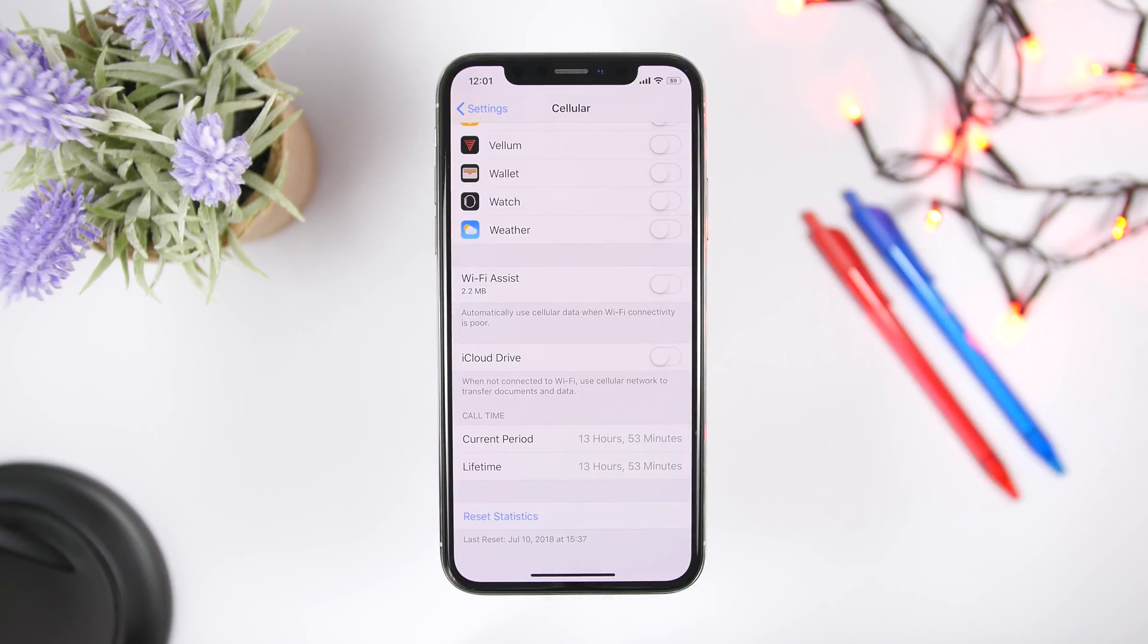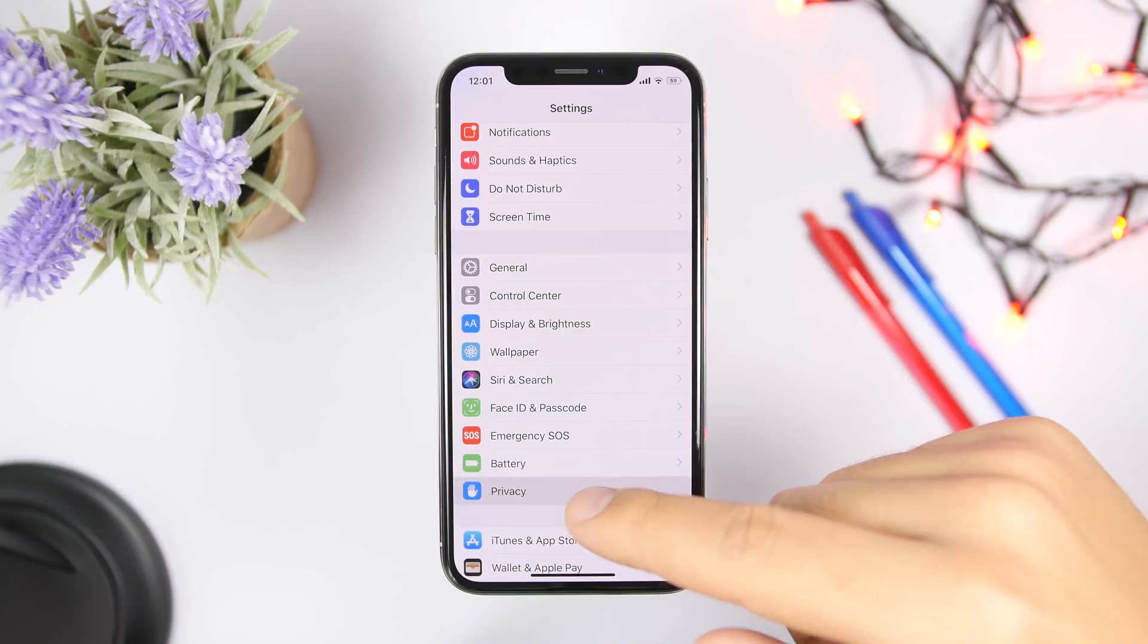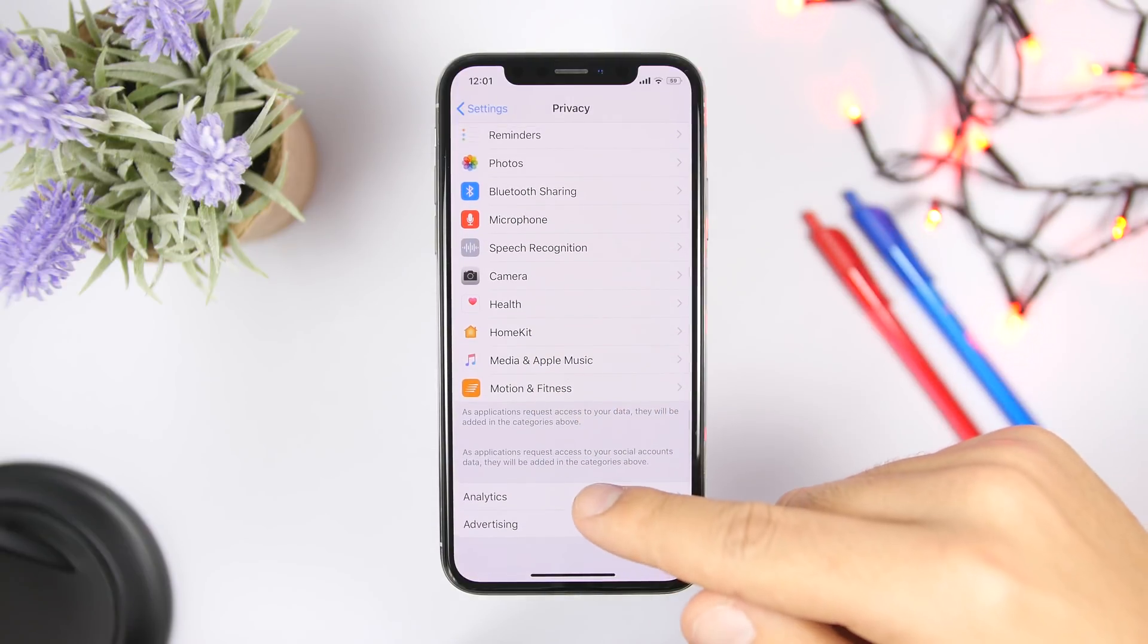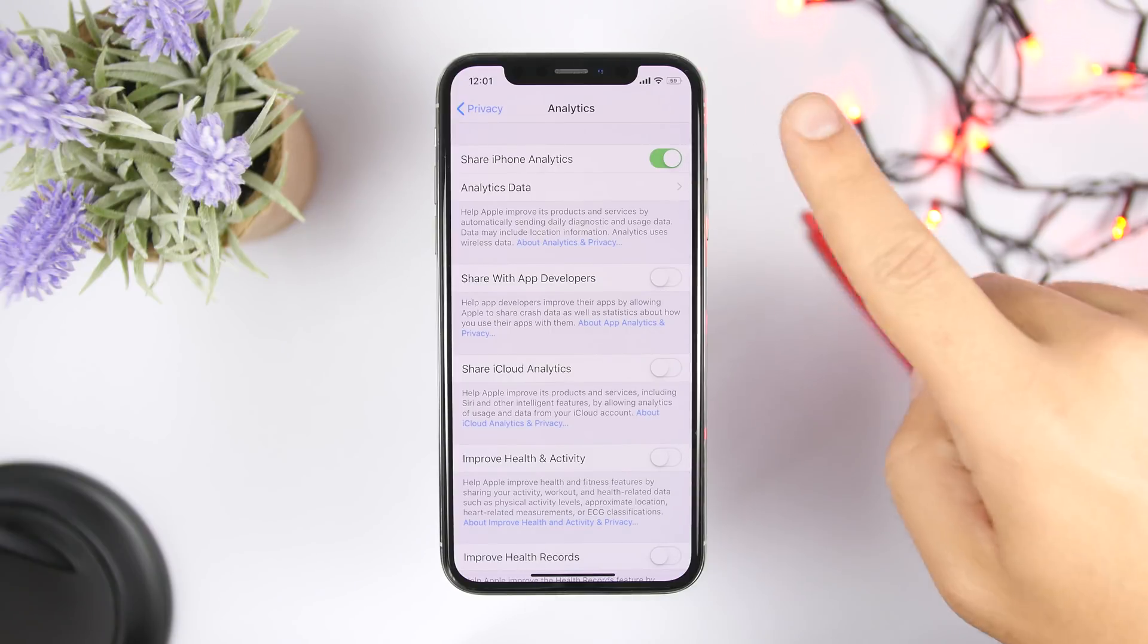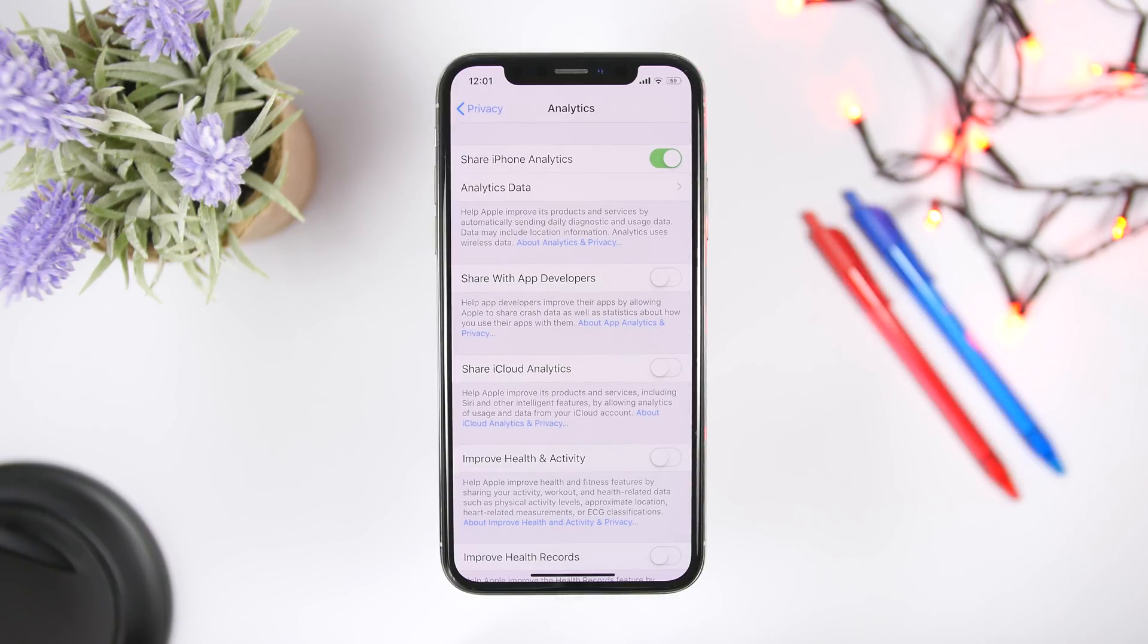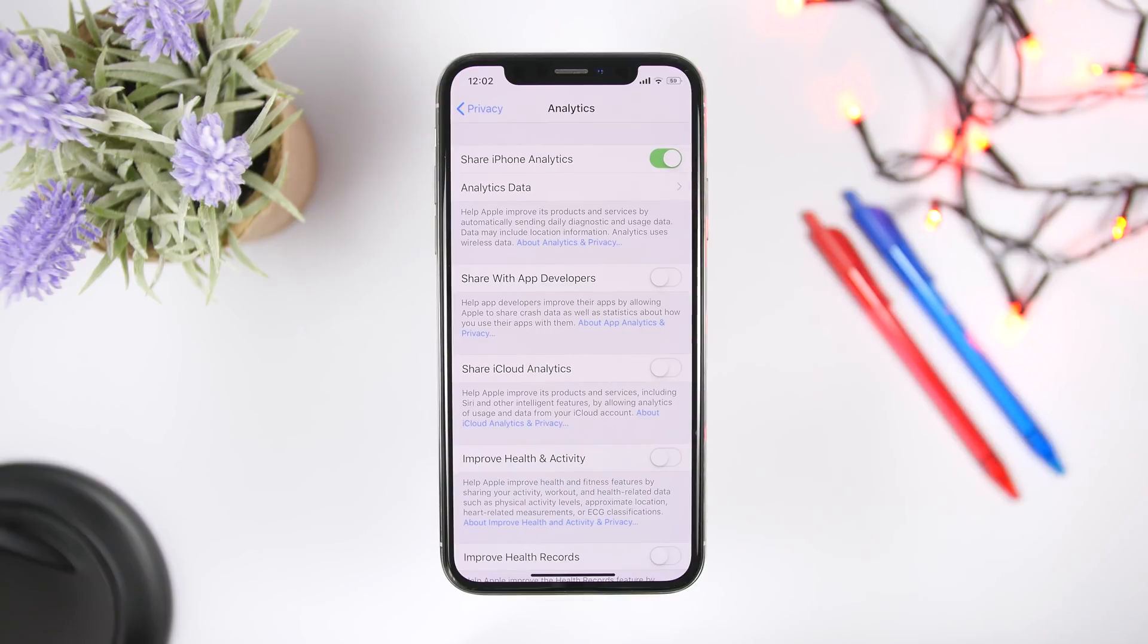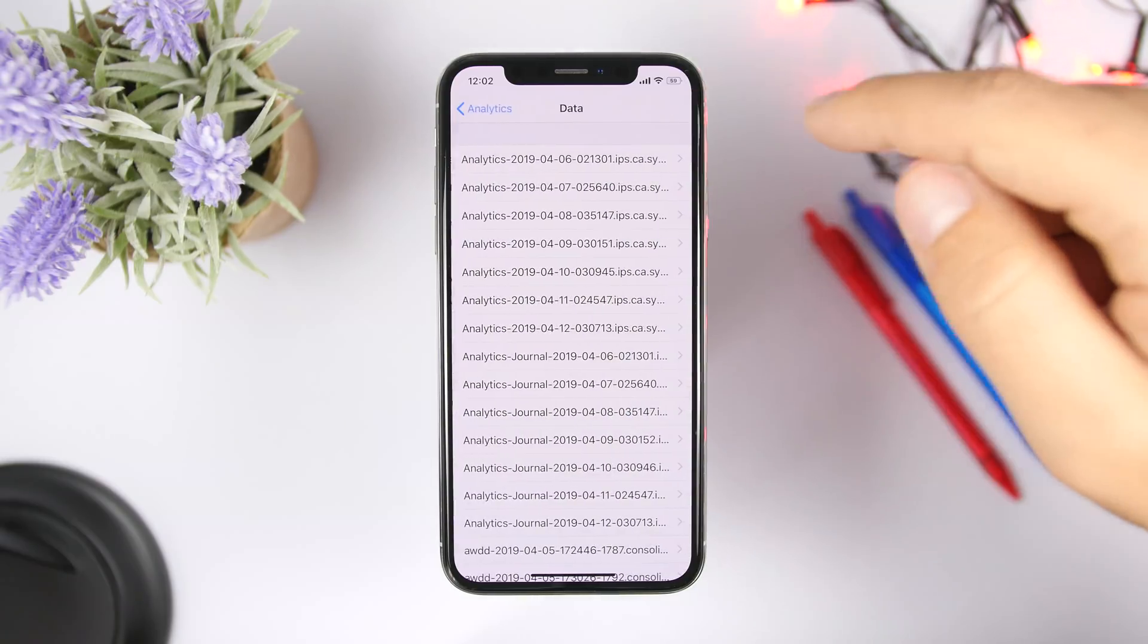If you go to your settings and go to privacy, then if you scroll down you will see analytics right here. So what this does is that it will share your analytics data, different data, it will share it with Apple. So you want to turn that off.